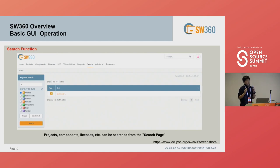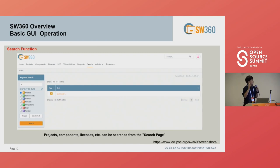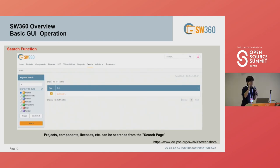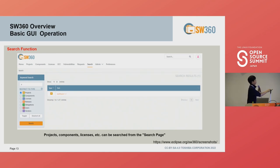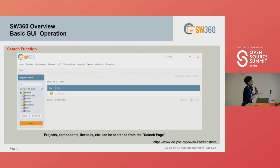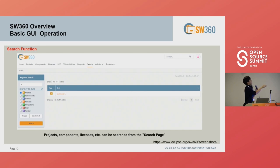After registrations, you can find a lot of information. You can find the components you need using the search function. For example, you can set a project type to find a project, or find license information, or find users. These functions support your SBOM management on SW360.